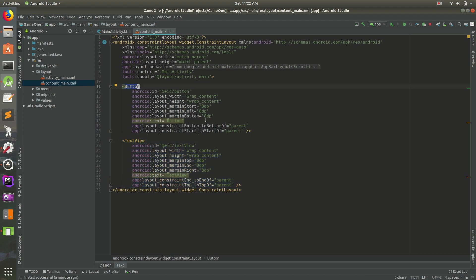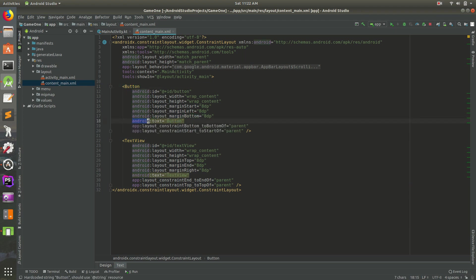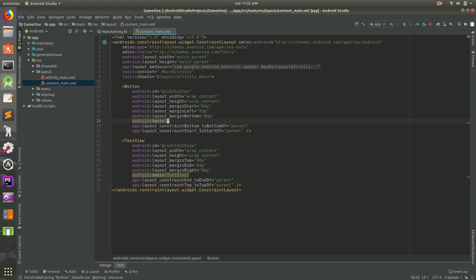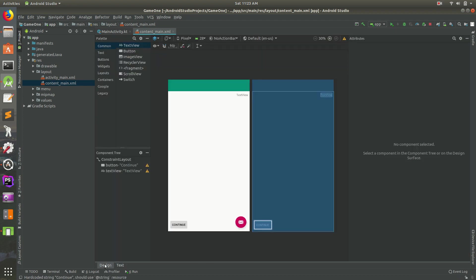So there's a lot we can do here. So let's go ahead and change the button text. So you see Android text there. I'm going to go ahead and call this continue, because why not? This will be our continue button. And if I go back to design mode, now it says continue.